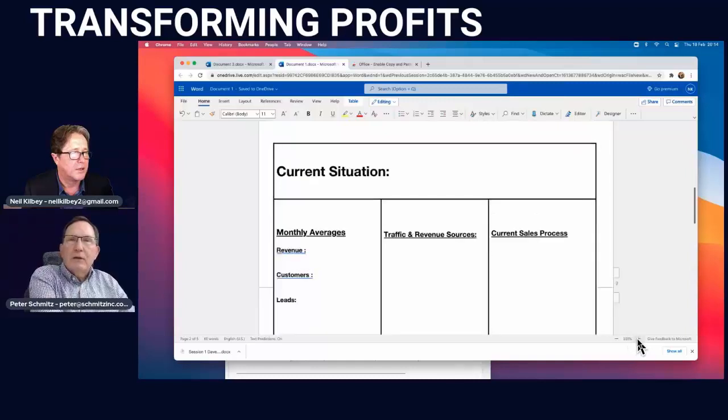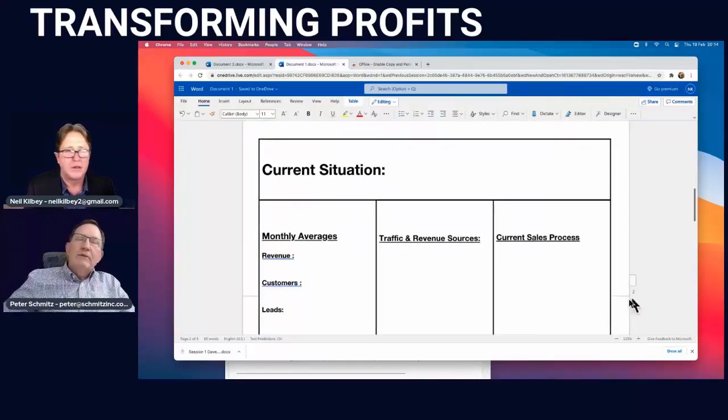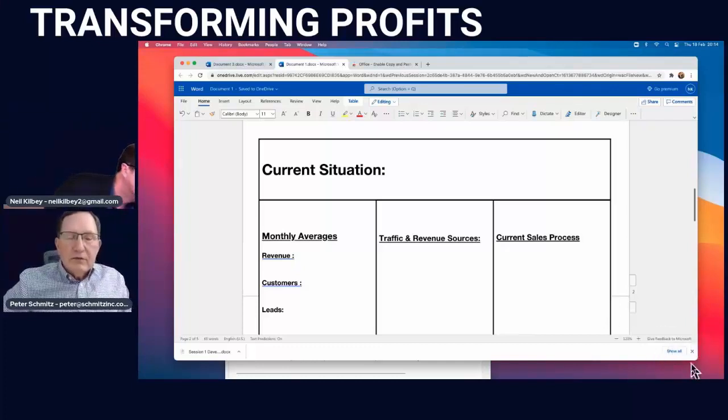At this stage we're looking at monthly averages — so I want the business owner on the call to give me a month-by-month picture.